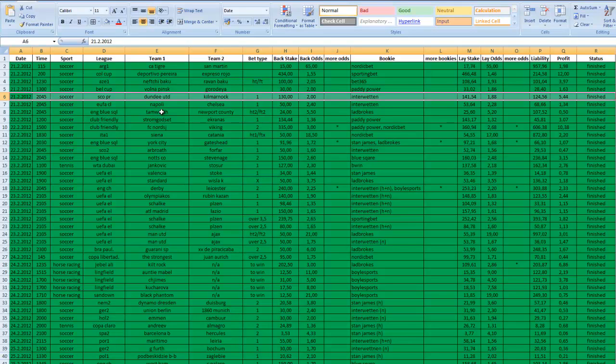Bet type was Dundee United to win, and we placed a bet worth 130 euros at 2.0 odds at Intervetten bookmaker.